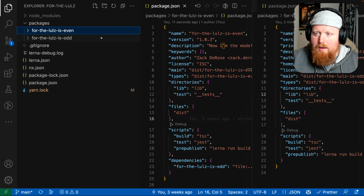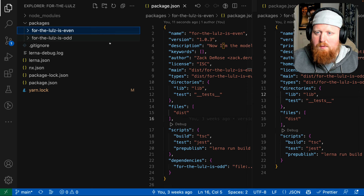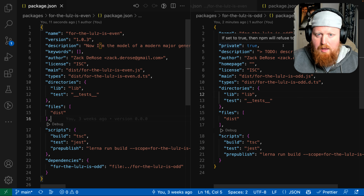Lerna 6.5 includes a new --include-private option. Let's find out what that means and why it matters.